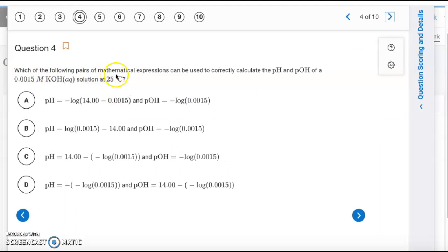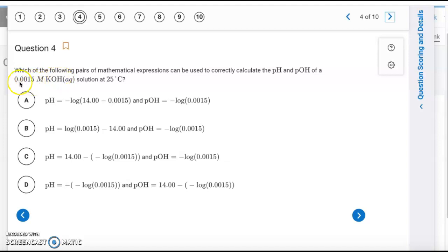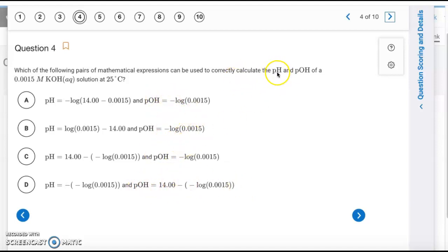Question 4: We have KOH, which is a strong base. The molarity of the strong base equals the molarity of hydroxide ions, so pOH is just the negative log of that concentration. That eliminates letter D. The pH is then 14 minus the pOH, so the answer is letter C.